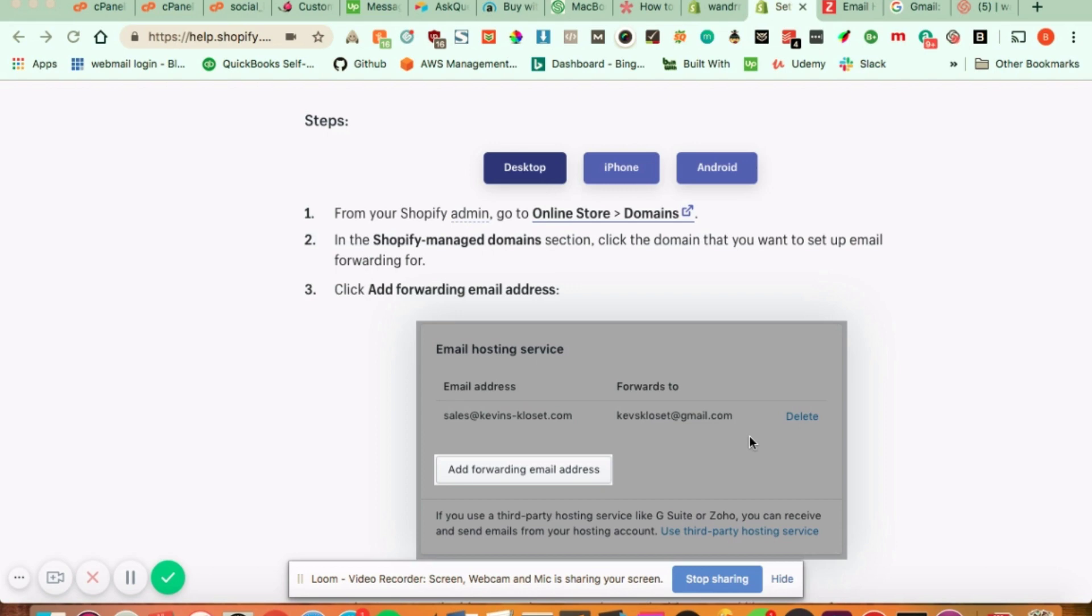So Shopify in itself doesn't offer email hosting, meaning you're not going to see a dashboard where all your customer emails are coming in and reply to that right from your Shopify admin. What Shopify does offer is email forwarding.